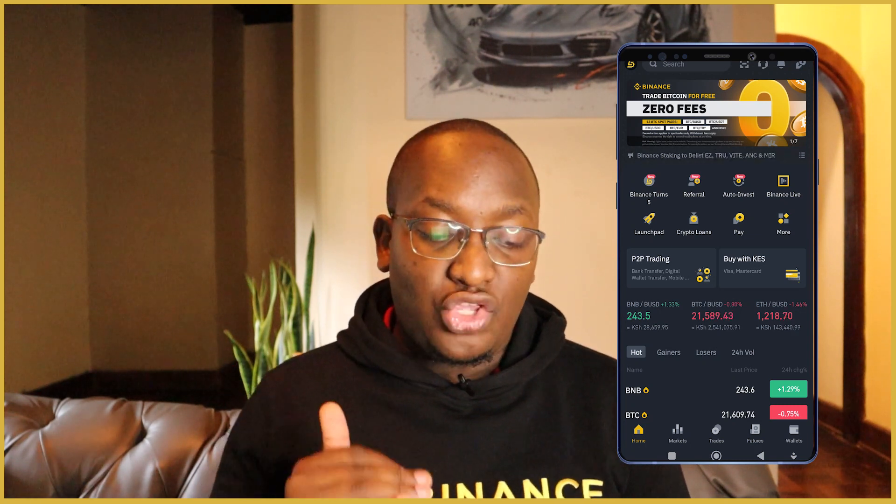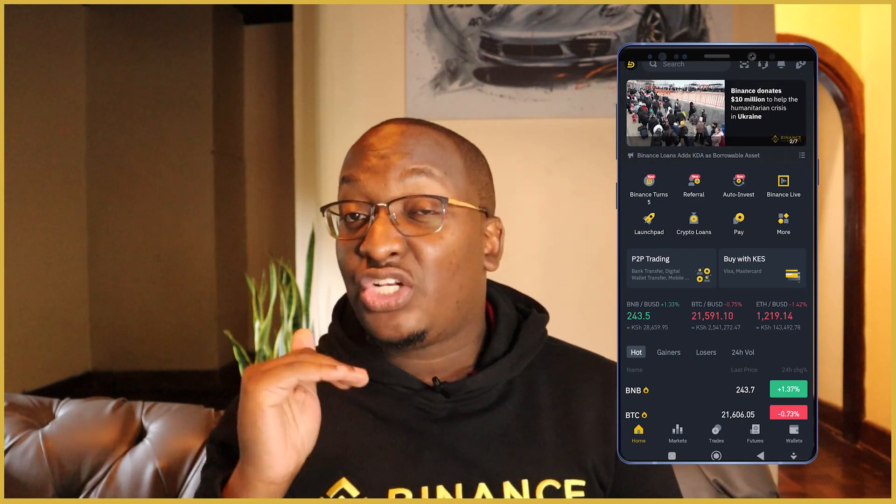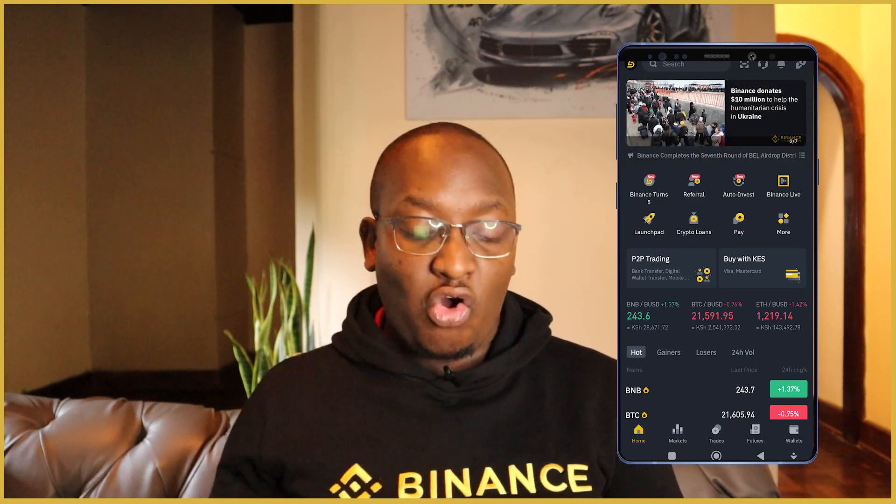In case of any disputes, Binance already has the details of the person you are dealing with. The first thing we'll do is get onto the Binance app. Here we are on the Binance app — this is the homepage, and you will see everything you need to know about Binance right here.